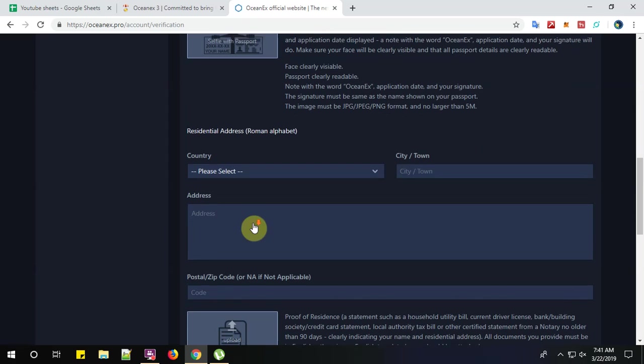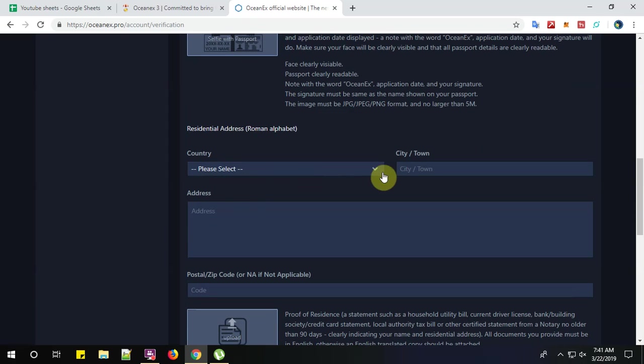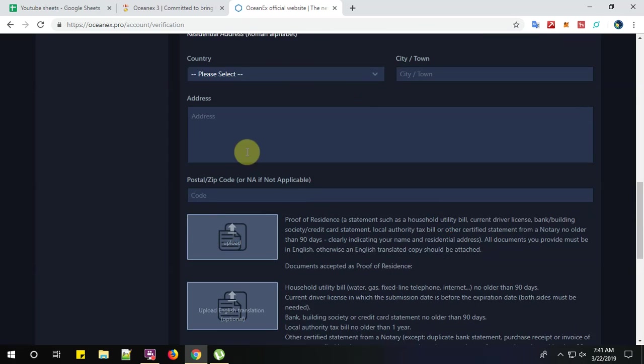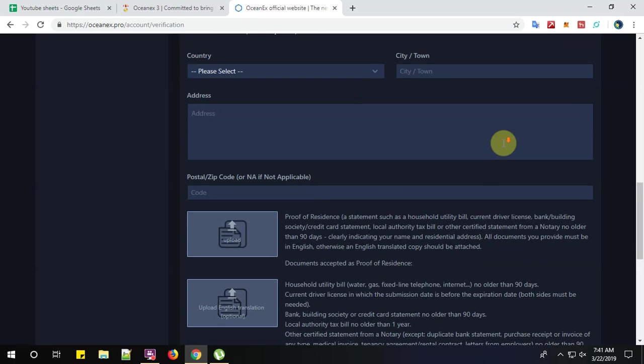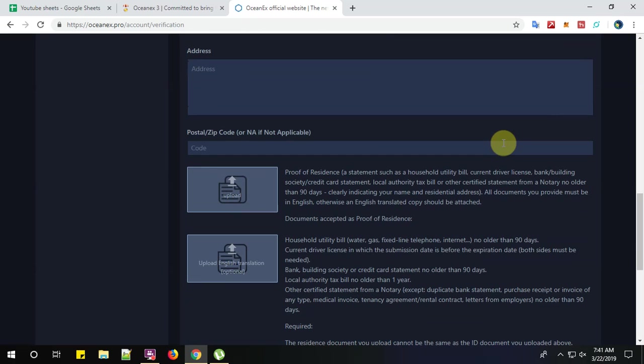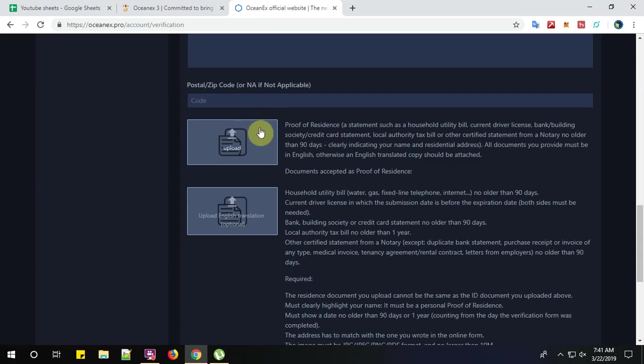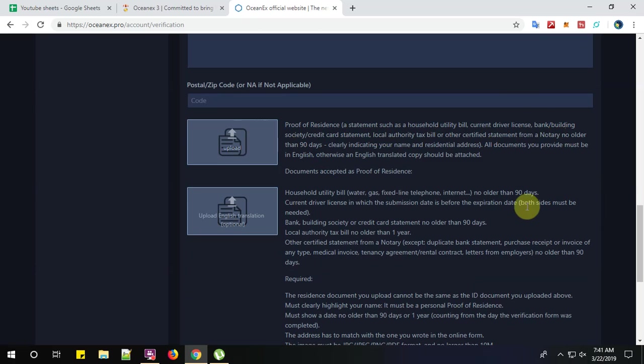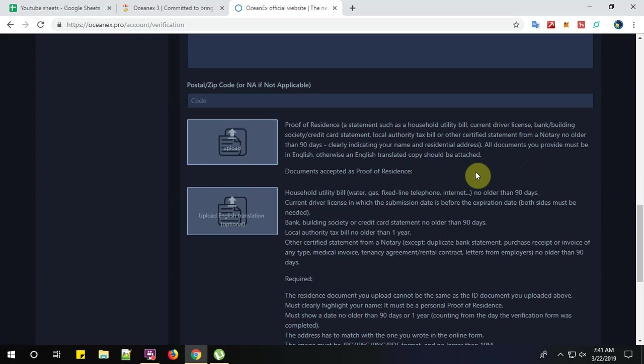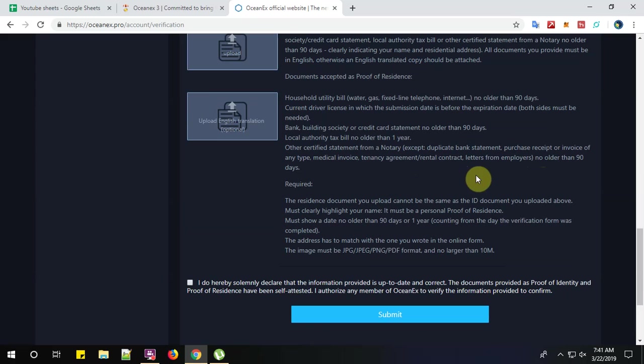Now, please select the country and your town and your complete address over here. Now, give your proof of residence, a statement such as house utility bill and your current driving license, etc. Or a notary not older than 90 days, which should be in English. And your household utility bill.